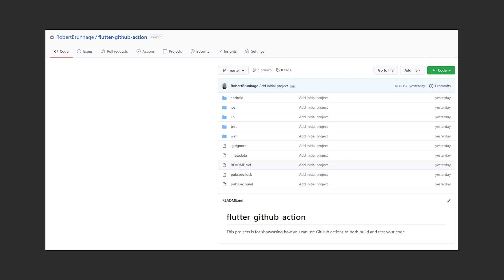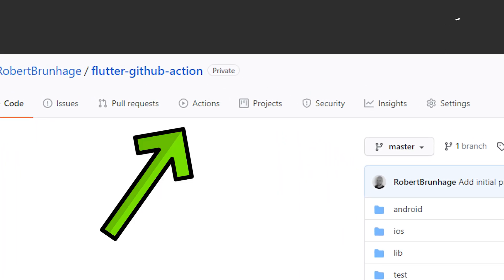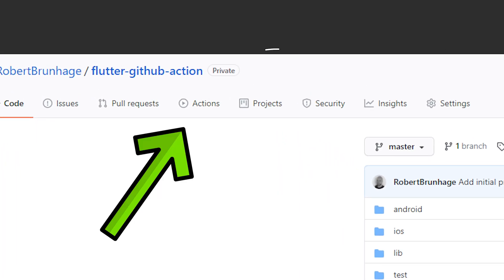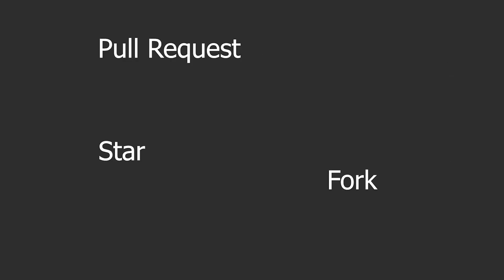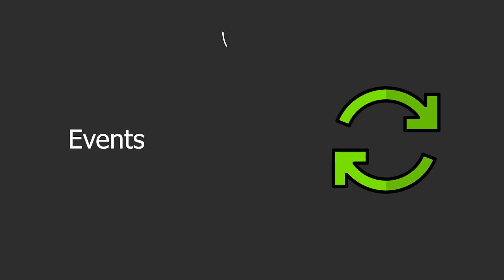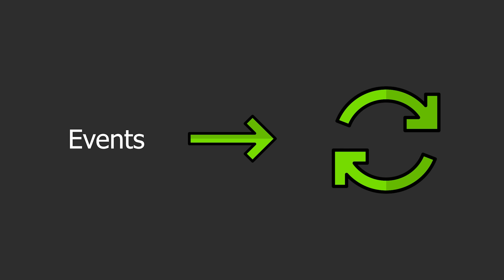If we move over to GitHub, you have probably seen this action tab before. If we consider what can happen to a GitHub repo, you can get a PR, a star, fork, and so on. These are considered events. You can have workflows running in GitHub Actions that will be triggered by those events.